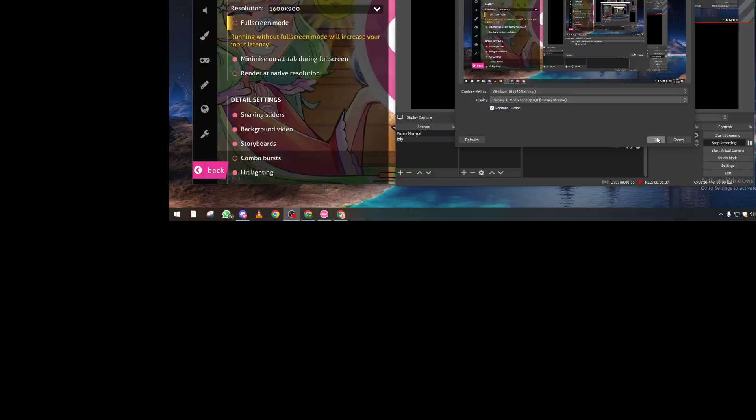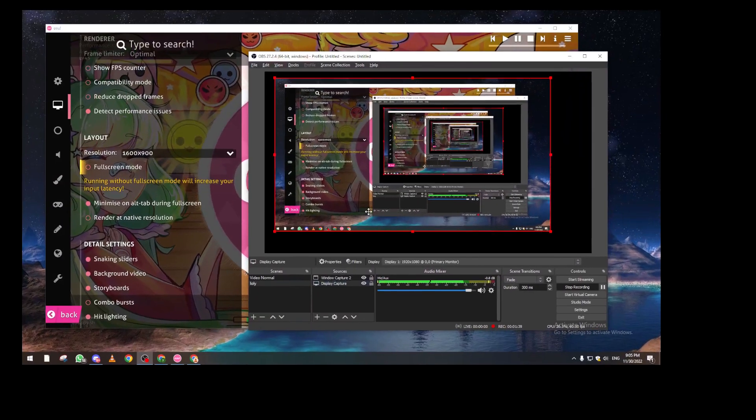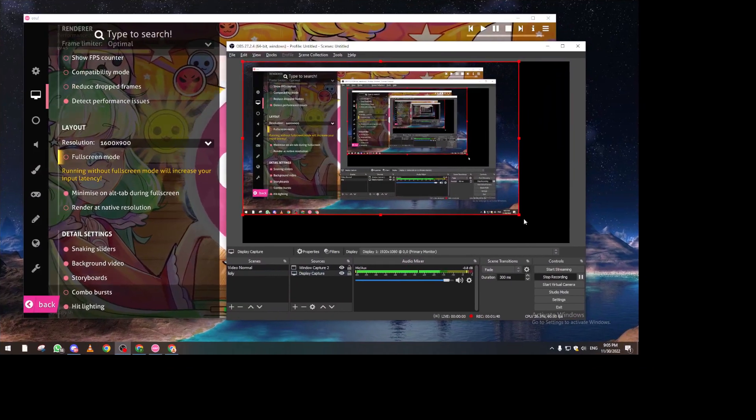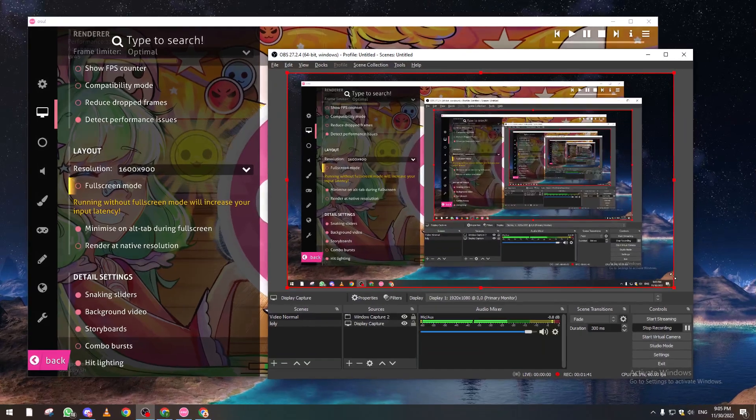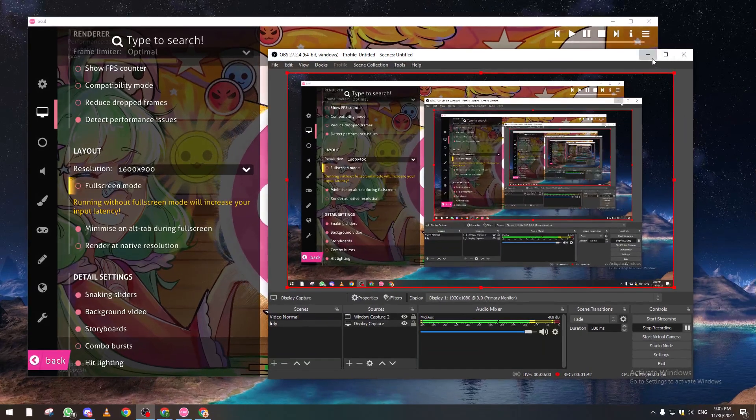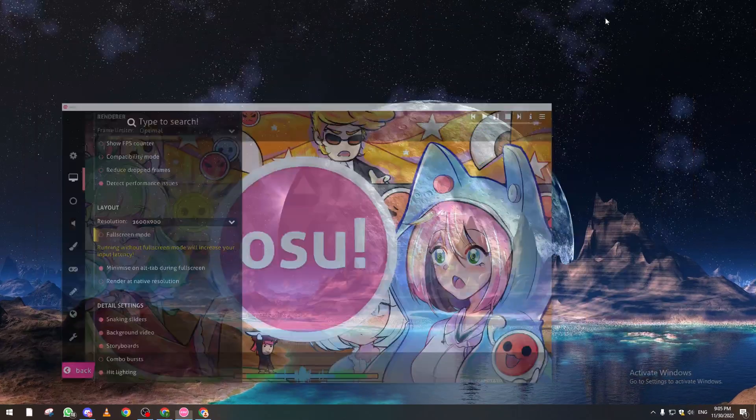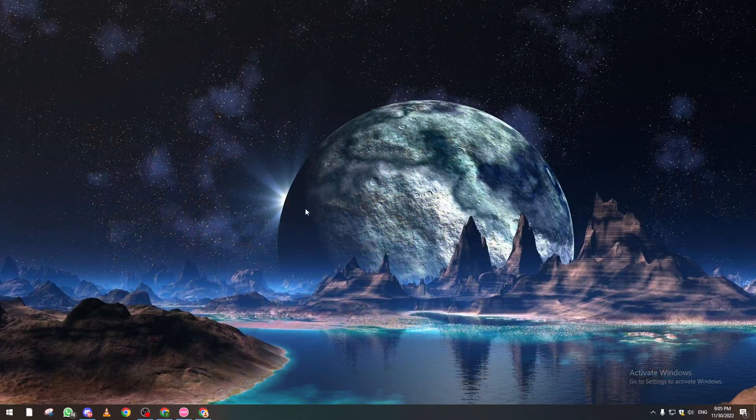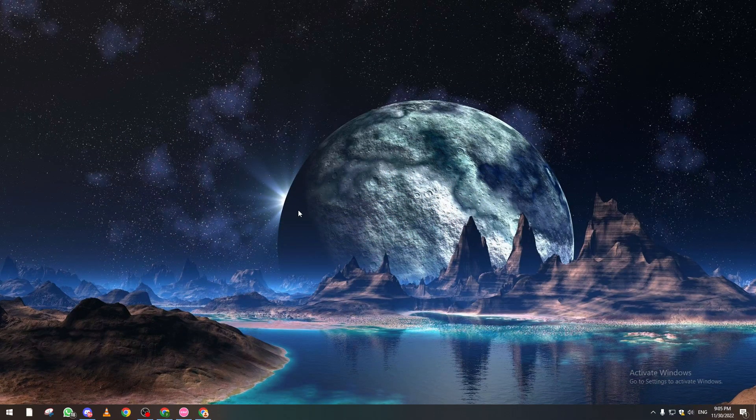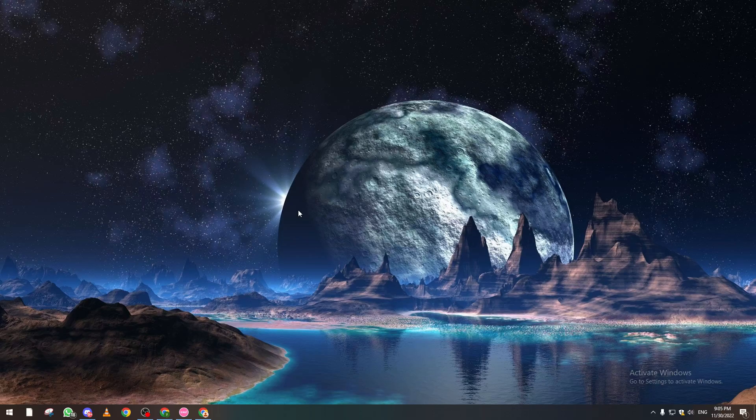I will show you an easier way to change it. The second method makes it default so when you open the game it will open directly on your other monitor, which is by going to Display Settings.